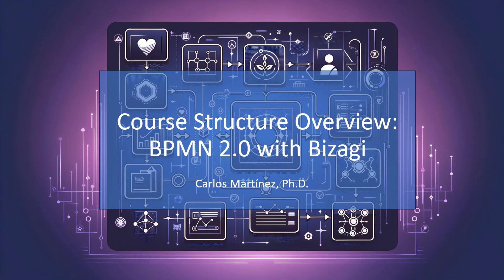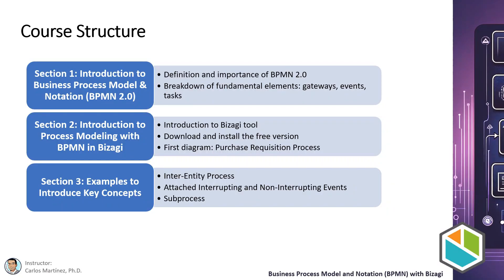Welcome to this session where I will introduce you to the structure of our course and provide a brief overview of all the models we will be building together. In this course we will explore in detail and practically everything you need to know to master BPMN 2.0 and use Bizagi to model business processes efficiently. Our course is divided into 6 sections, each designed to cover different essential aspects of BPMN 2.0 and its practical application.